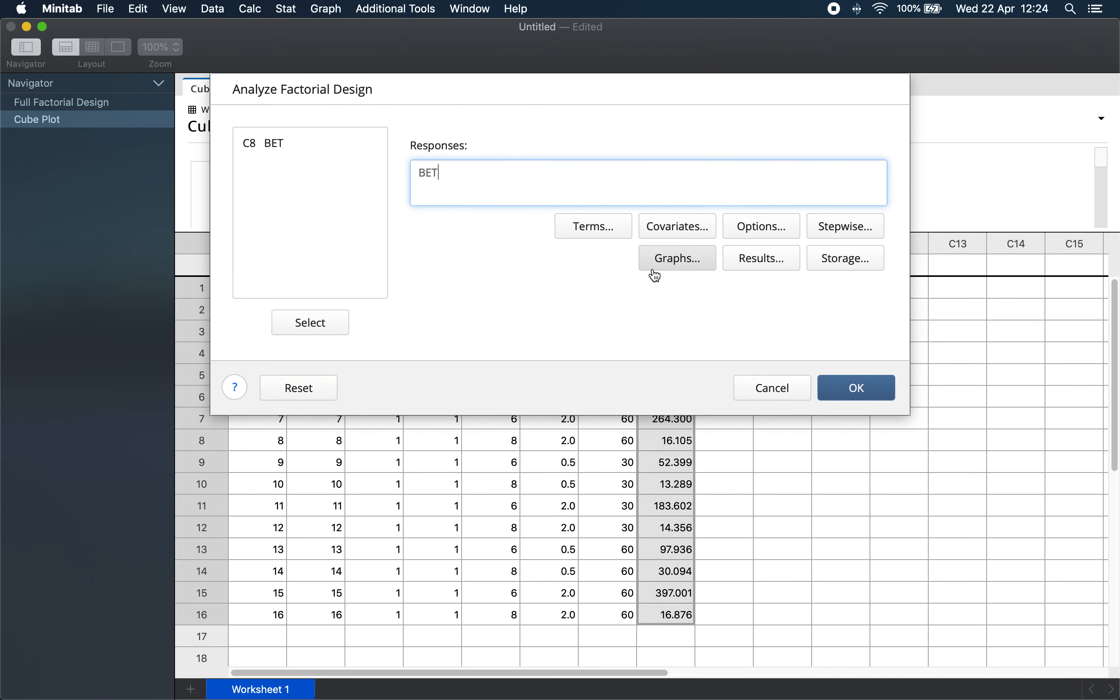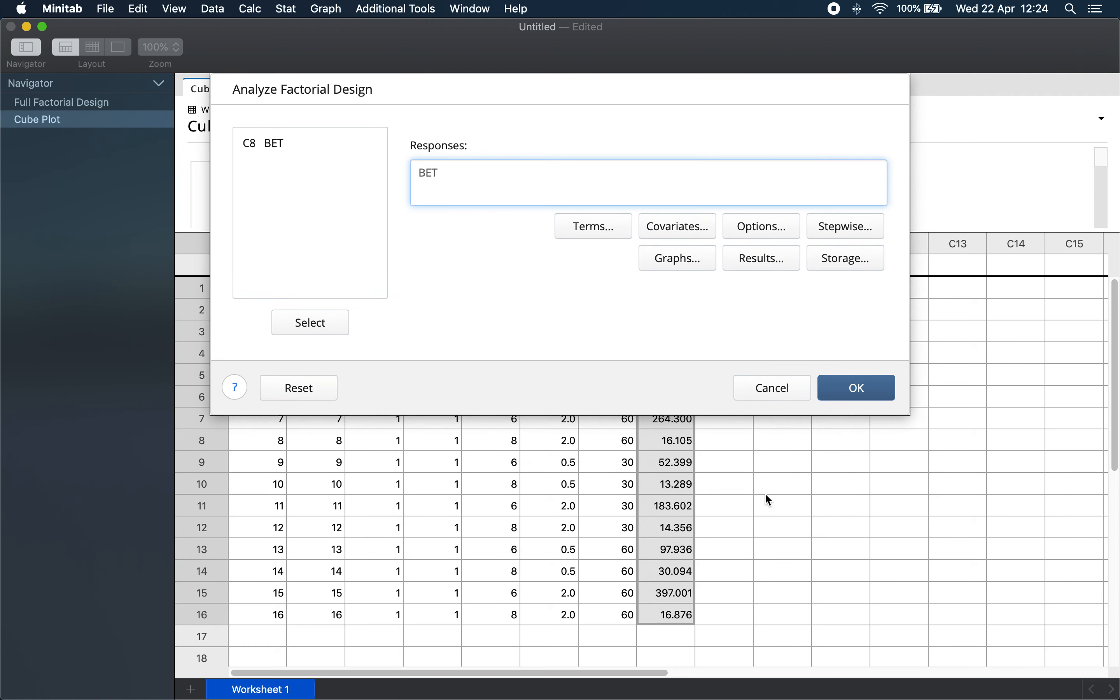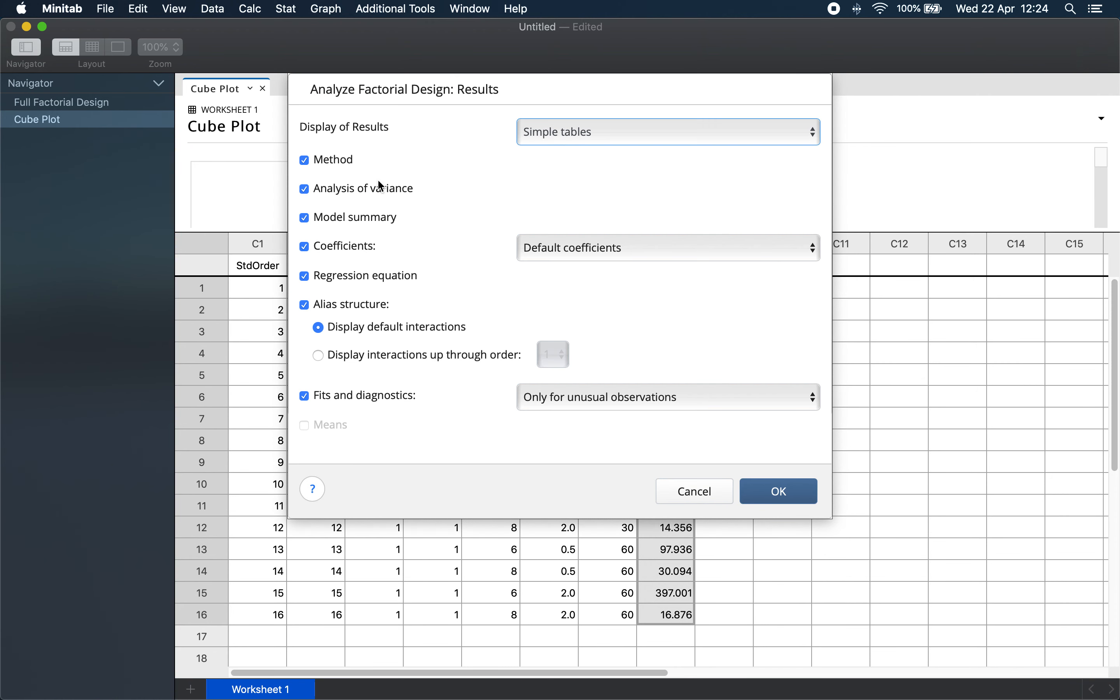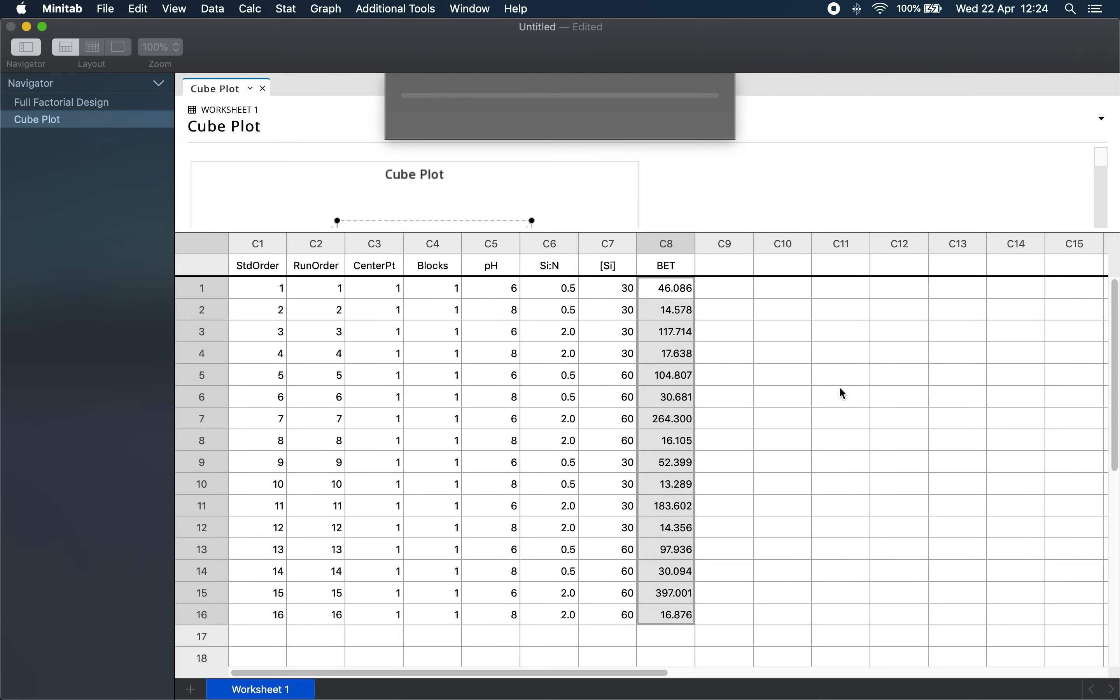We don't worry about stepwise. Under graphs, we choose our preferences, for example, a half-normal plot and the four-in-one residual plots. Under results, we can just focus on what we are interested in, which is the result of the analysis of variance. We click OK.